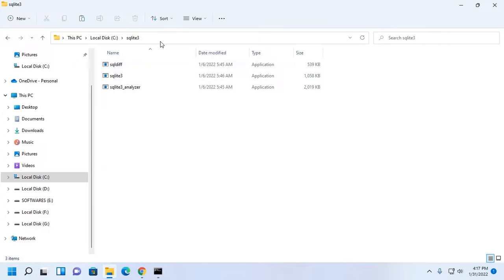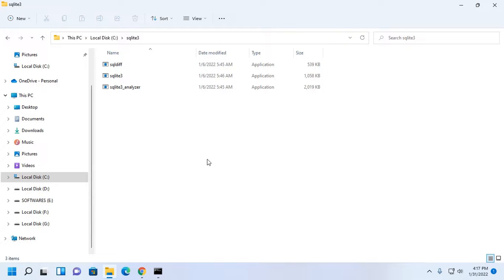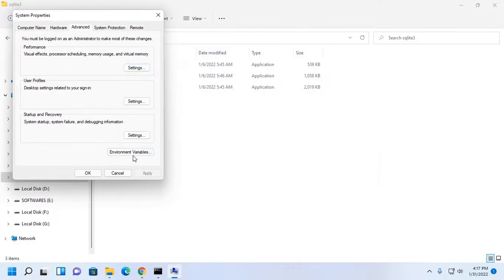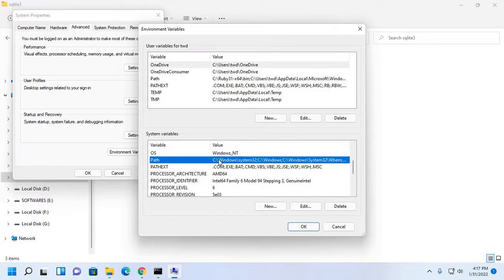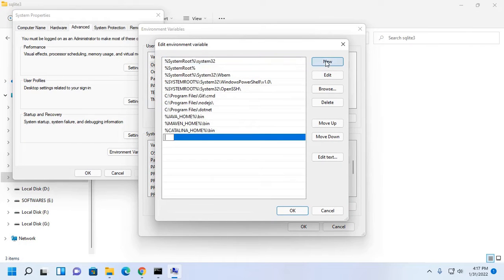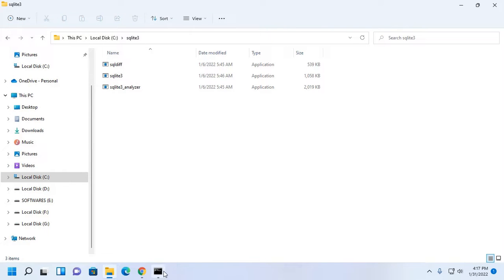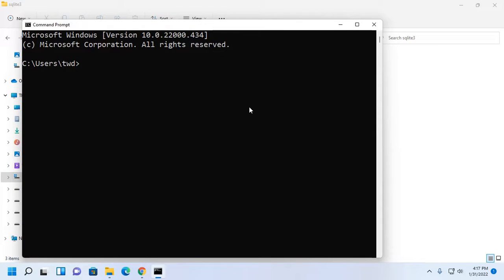Now navigate to the SQLite3 folder and copy the path. Then set the PATH environment variable. Go to the system variables section, click on Path, and then Edit. Add a new path. Now test the installation by opening the command prompt and typing sqlite3.